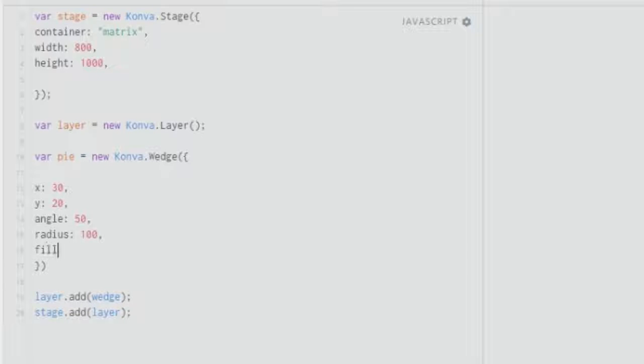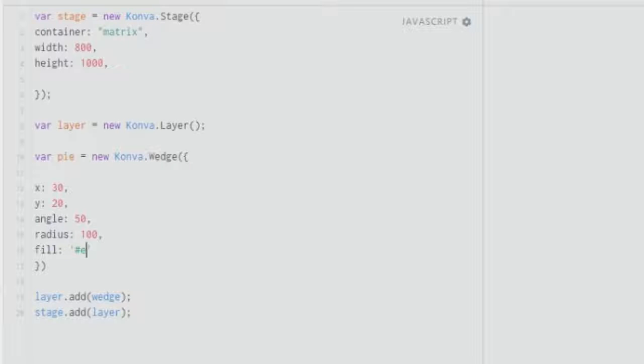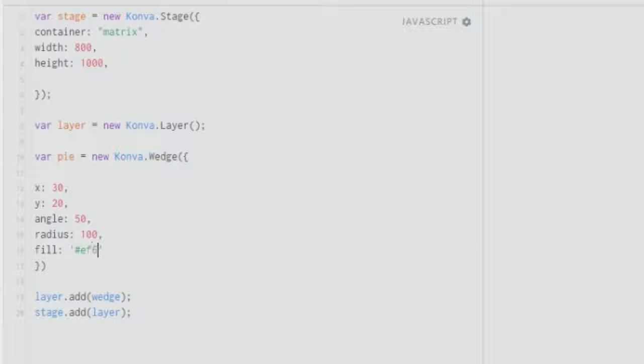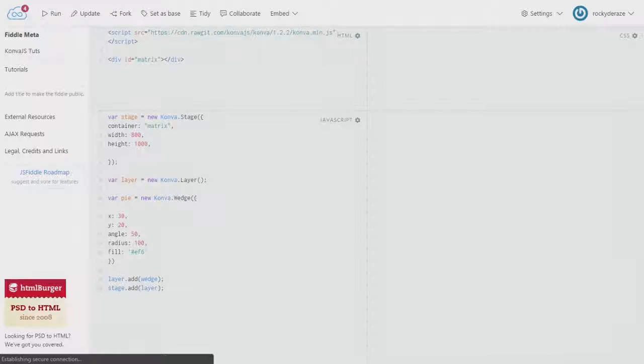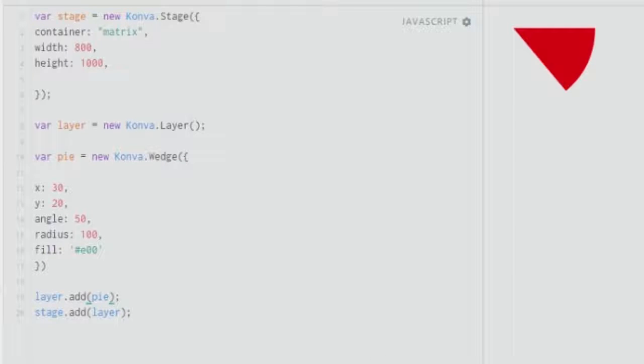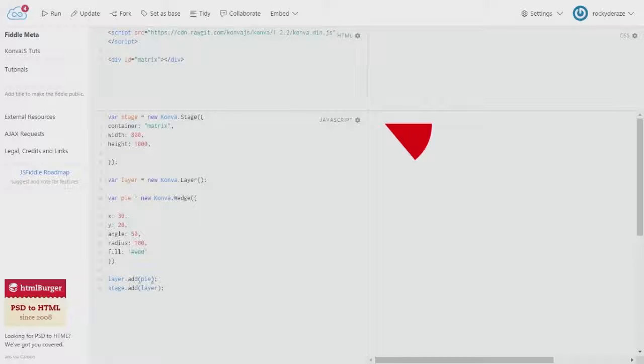Before that, we need to give a fill as well, so let me give a fill of hashtag EF6. Before that, you need to actually add it to the layer over here, or it won't work. I lost my mind when I didn't understand why it was not working, so do not make that mistake.